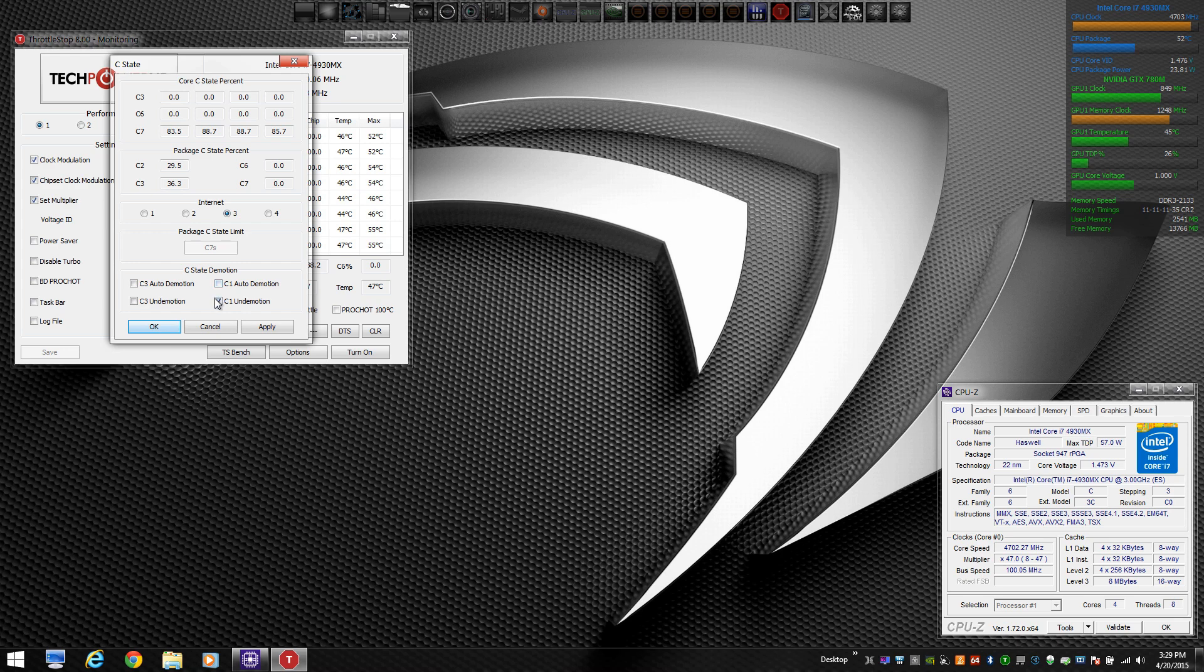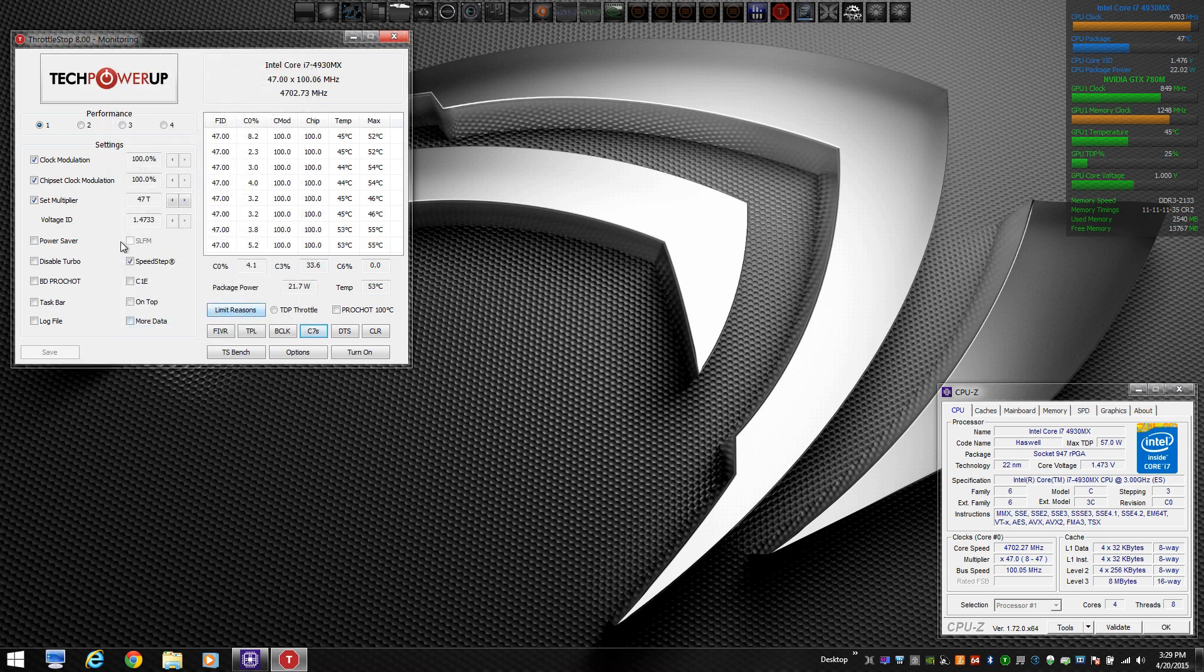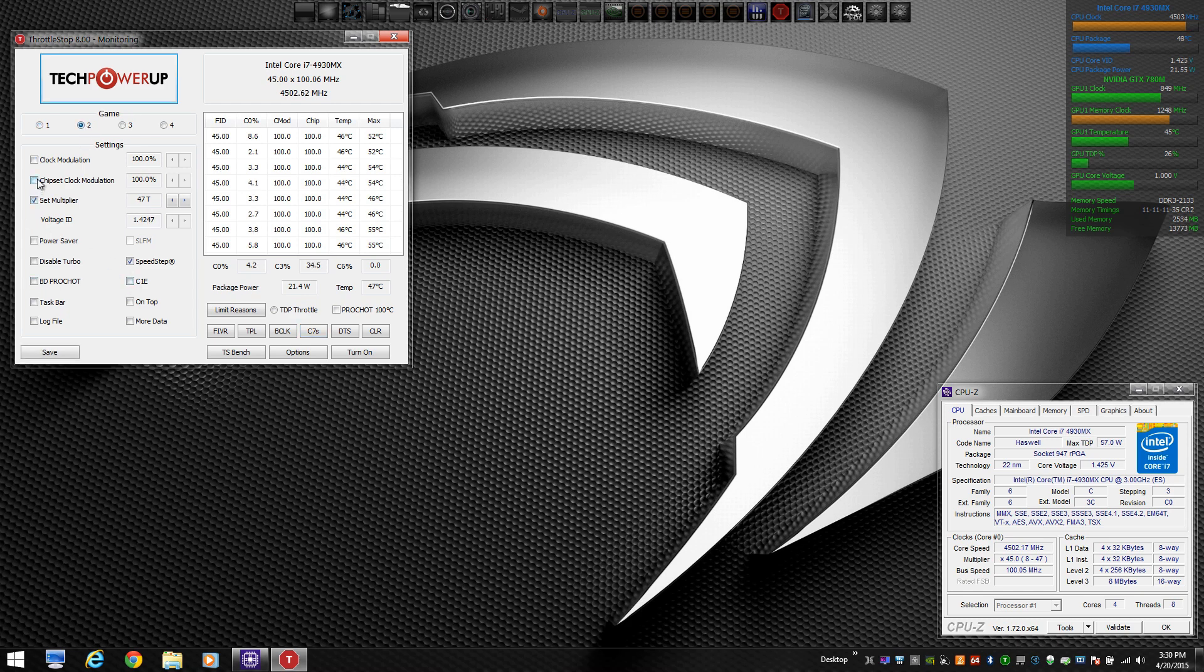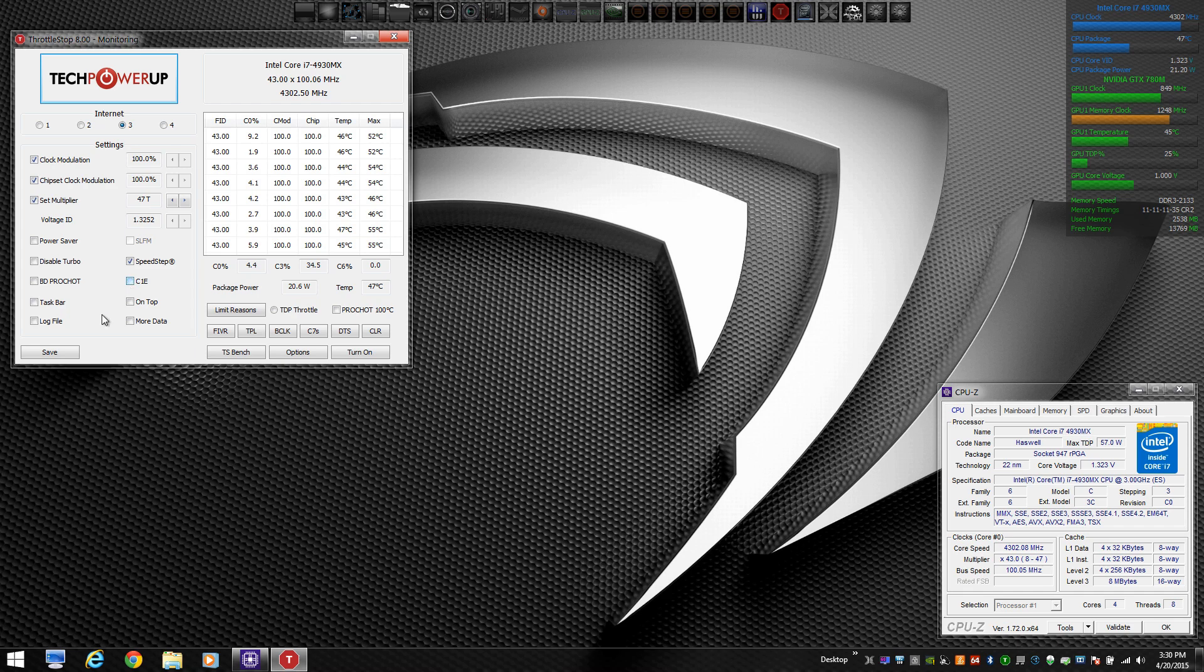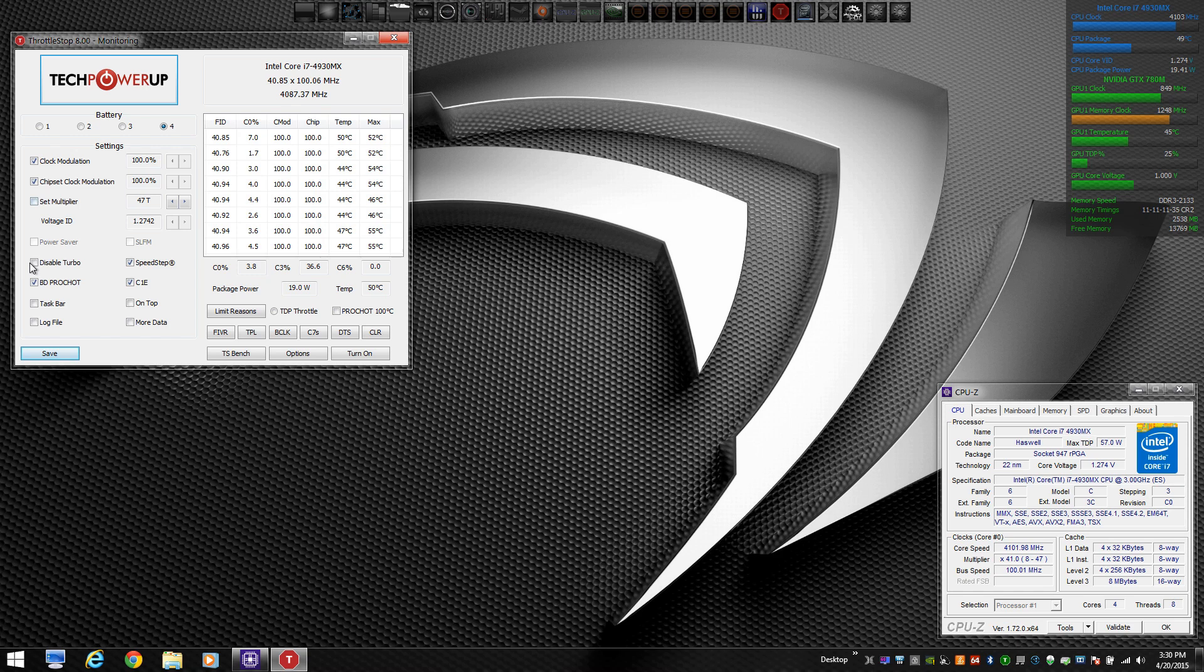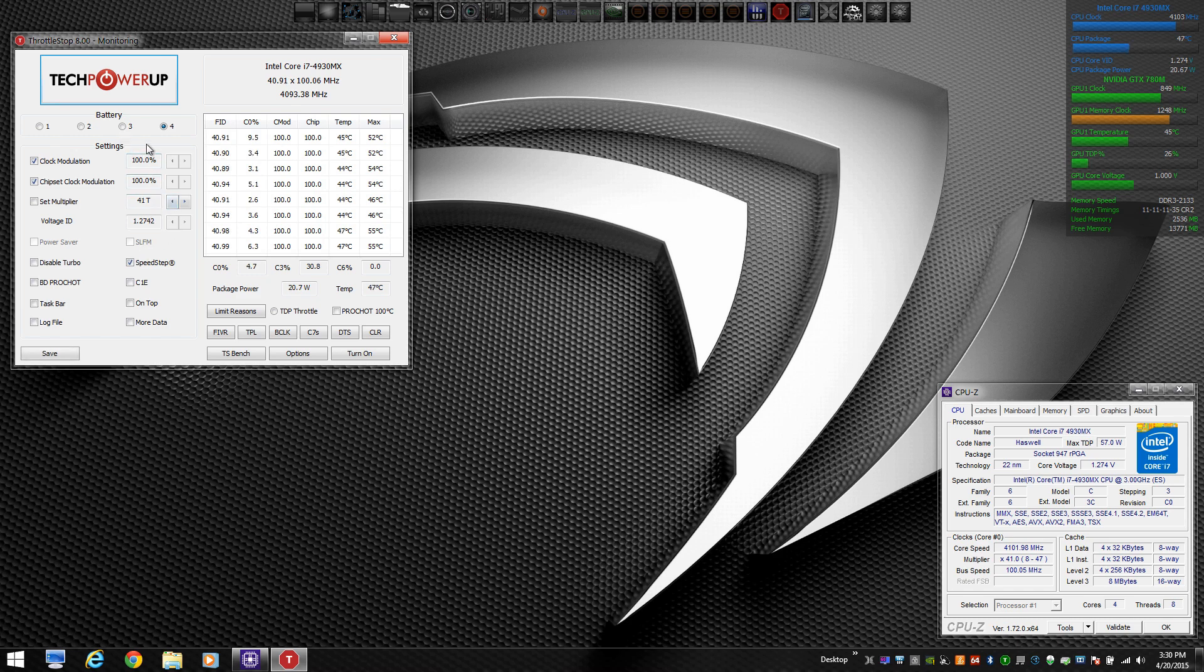Some people like their CPU to clock down. I just disable C states altogether on mine. So you want to go through and make sure the BD Pro Shot is disabled. If you don't want C states, uncheck the C1E button. I like to set my multiplier in the clock modulation by adding those check marks. Basically, my CPU runs the speed I tell it to, regardless of load.